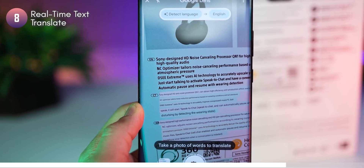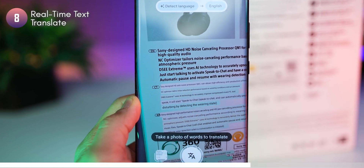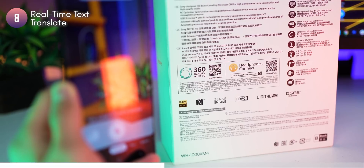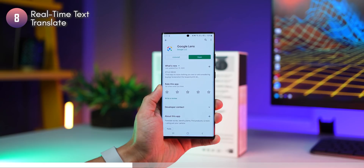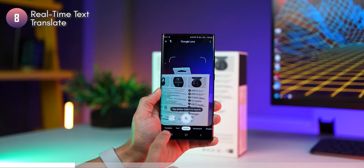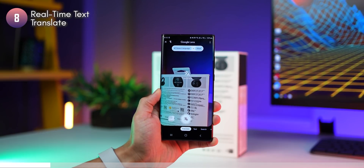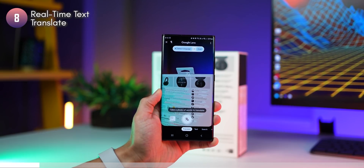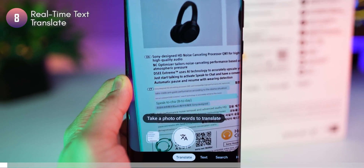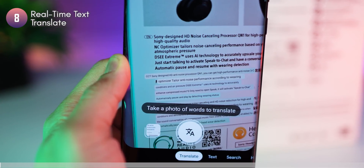If you have Google Lens installed on your phone, you can fire it up and point it at text written in any language and translate it in real time into a language you understand. All you have to do is point Google Lens at the text, select translate, and it just real-time converts the text right there on the camera like AR, so you can read it from there.